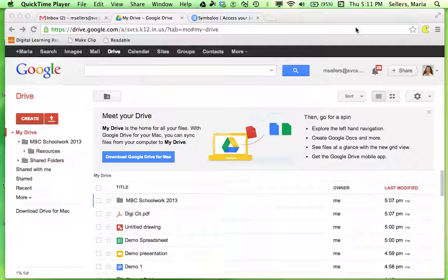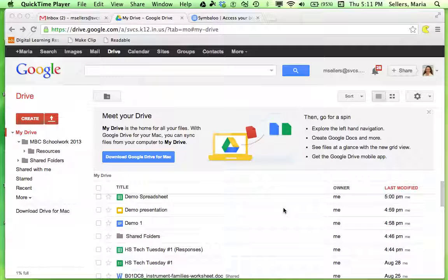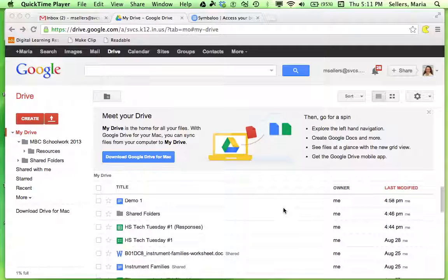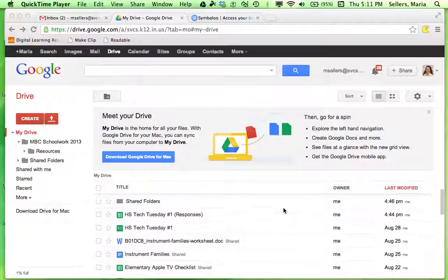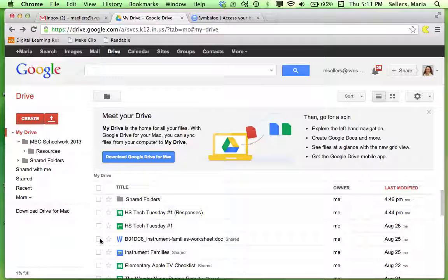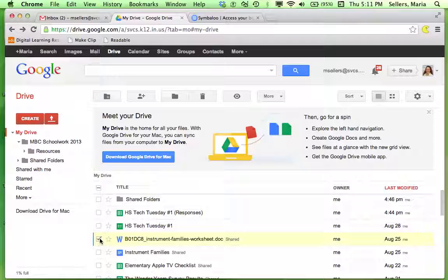So you need to collaborate and share documents. Google Drive is a great way to do that. Let's find a document that I wish to share with someone else.